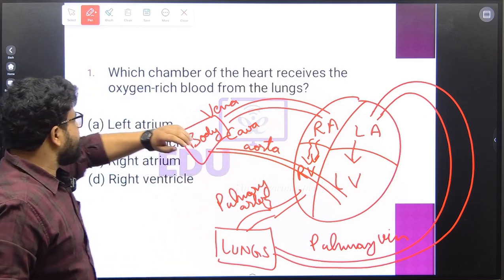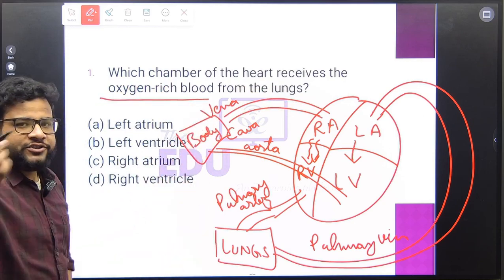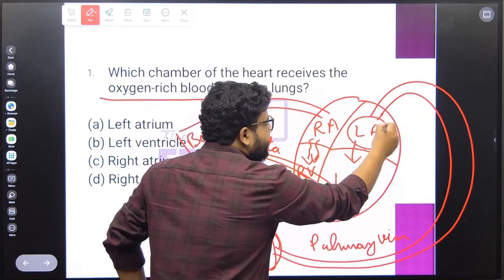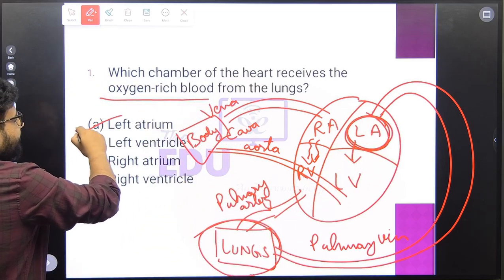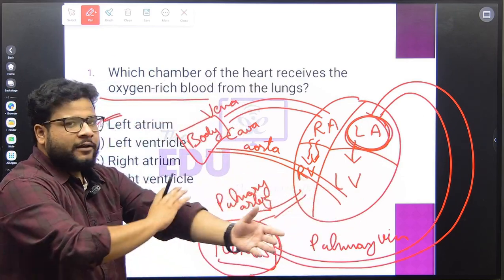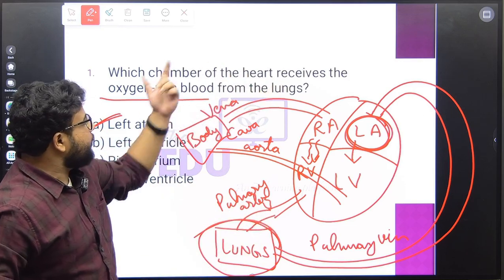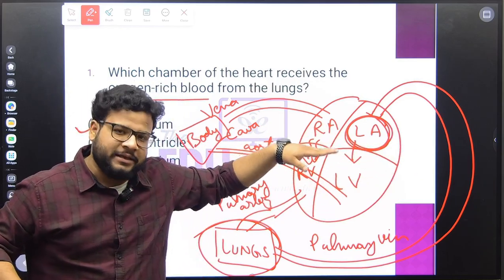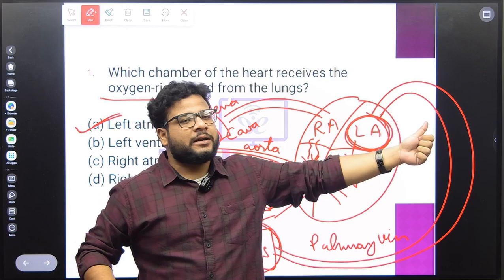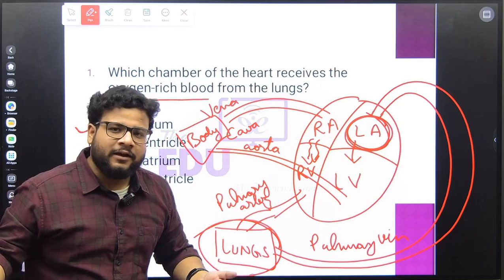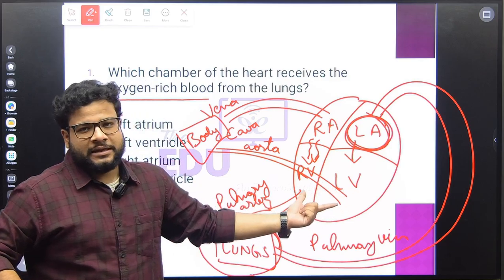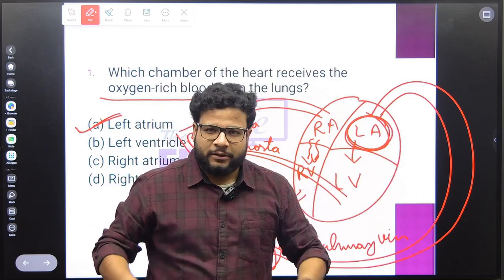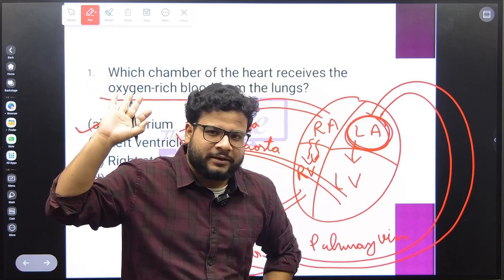Coming back to our question: which chamber receives oxygen-rich blood? The oxygen-rich blood comes from the lungs, carried by the pulmonary vein — and it is brought to the left atrium. So the correct answer is left atrium. Remember: whether blood is coming from the lungs or from the body, it always enters the upper chambers, i.e., the atria. Body blood goes to the right atrium; lung blood goes to the left atrium. Blood does not enter the ventricles directly — it passes from the atrium into the ventricle first.